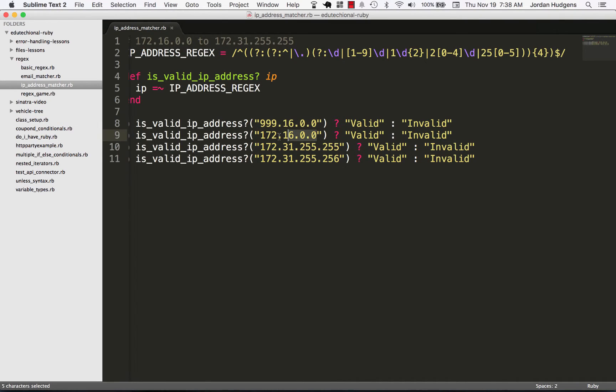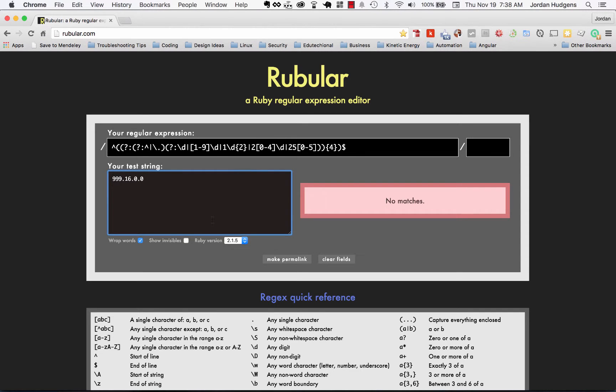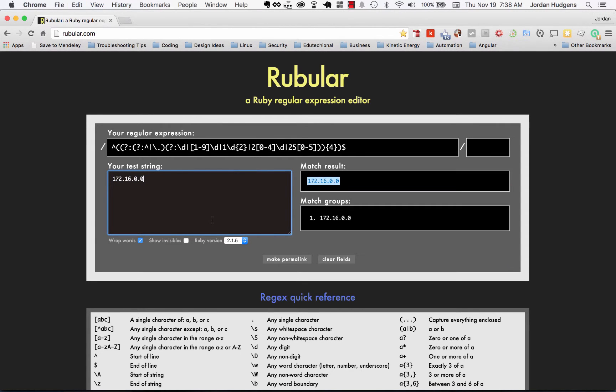We can then pass a test string and see how it does. Let's pass in some of these example ones. You can see right there it's not a match. Now let's pull in a good one right here and you can see that matches the results.